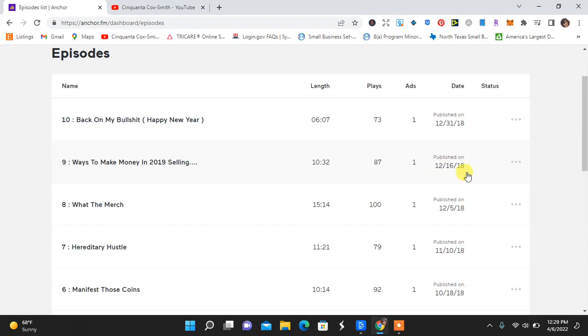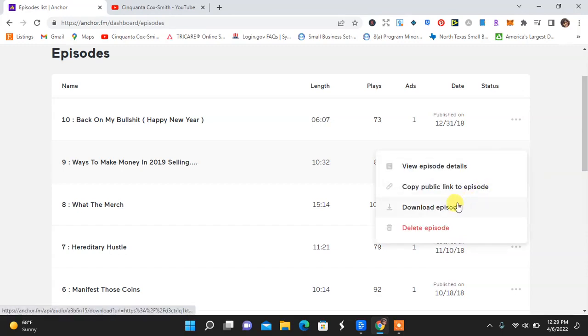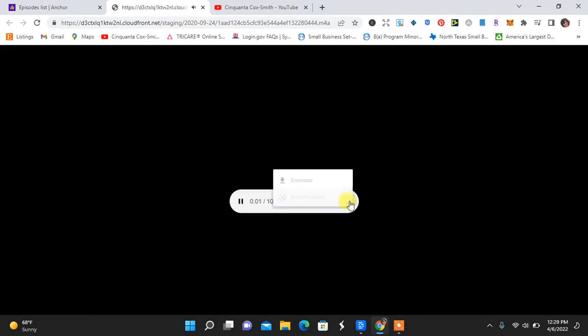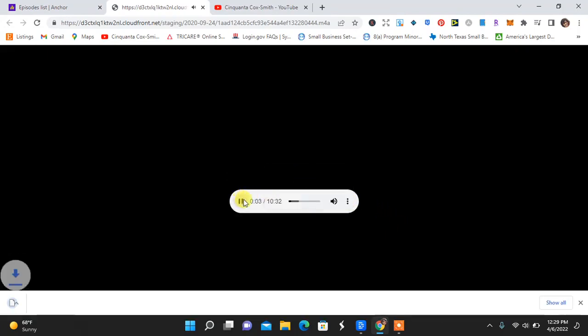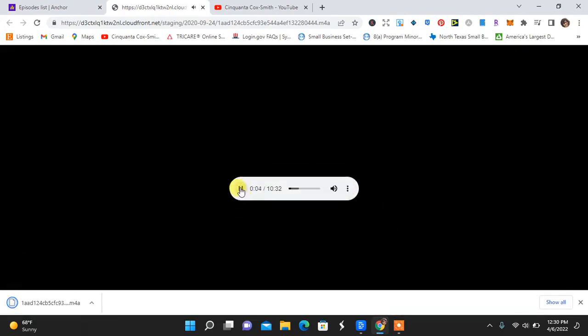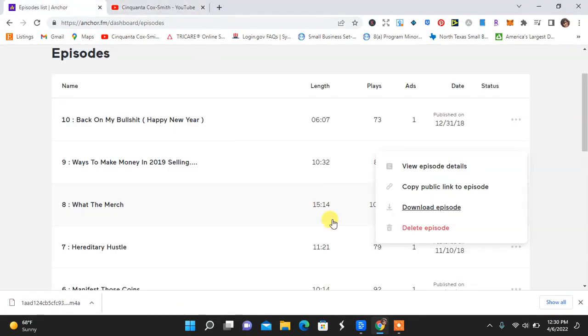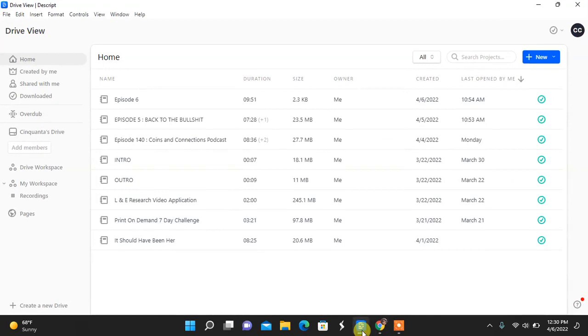If I wanted to download episode nine and rework it, I would have to go ahead and hit this button to download the episode. I download the episode. I have that downloaded. I'm going to go ahead and close that. And then I'm going to go over to Descript.